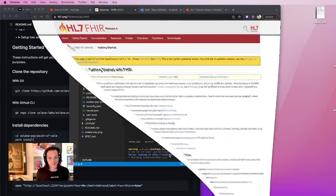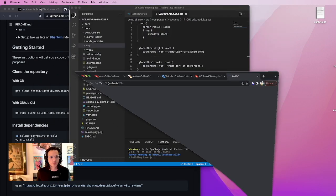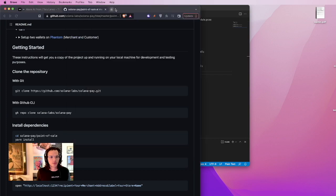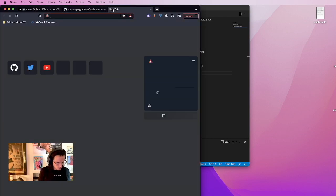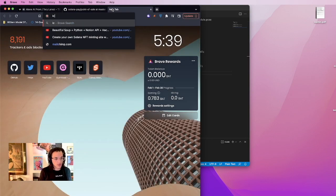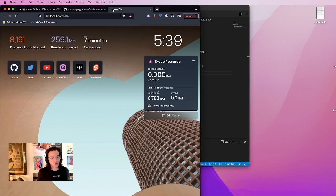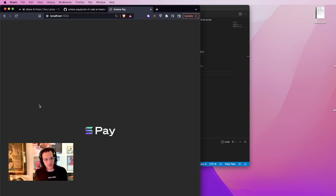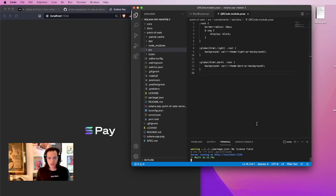Alright, let's just open this right on here. Just open your localhost 1234. You should see something similar to this. Alright, so now that we are there